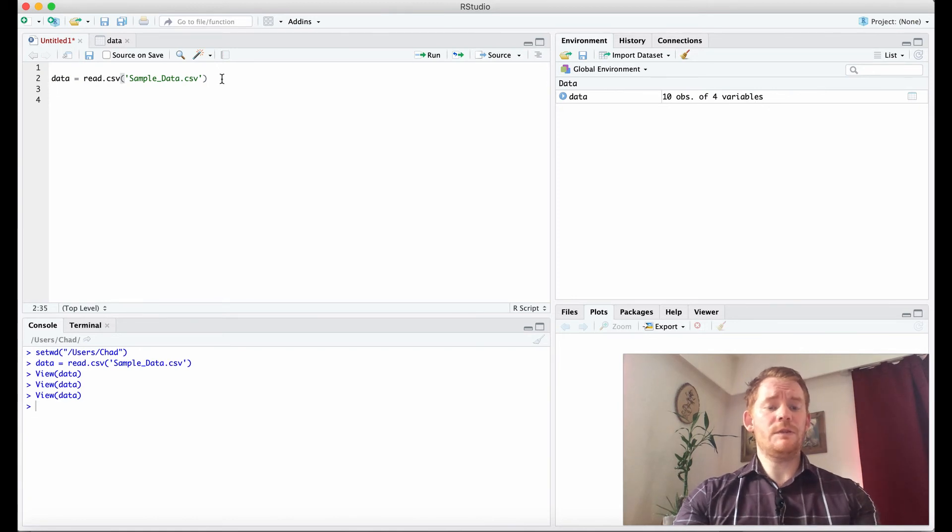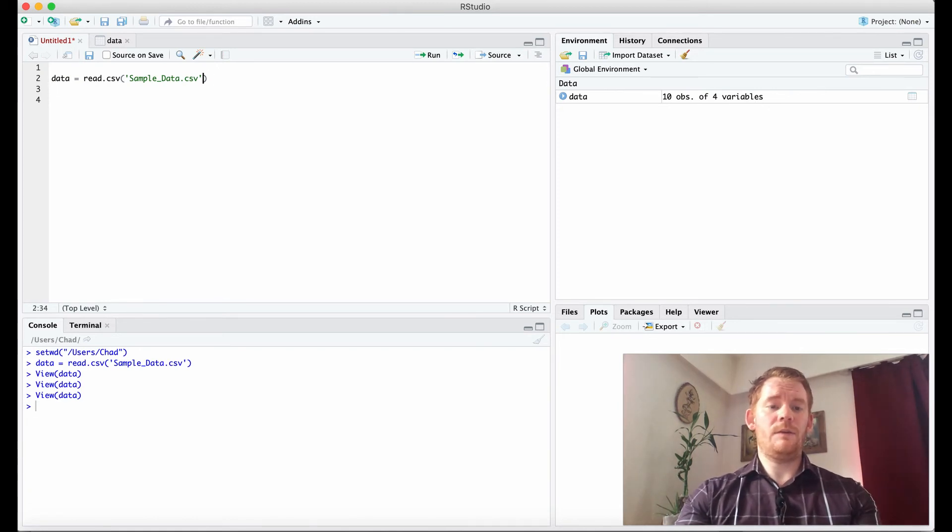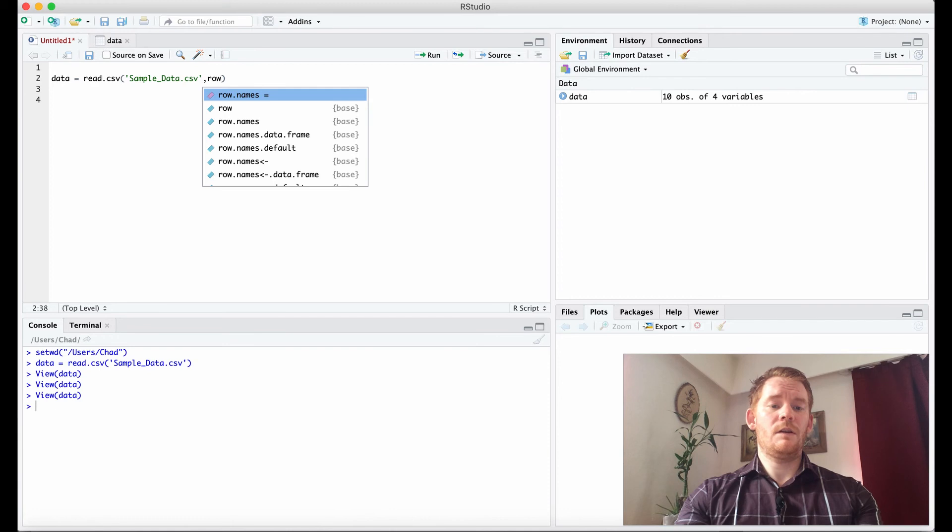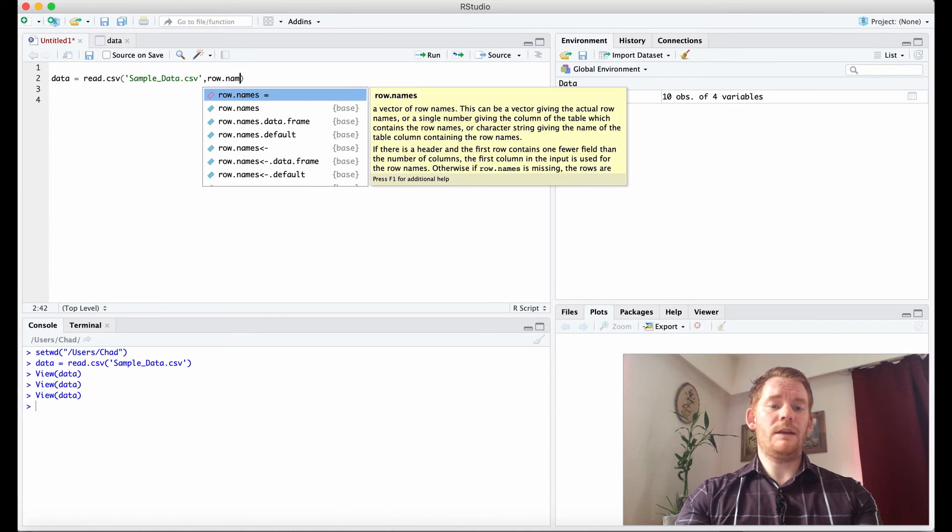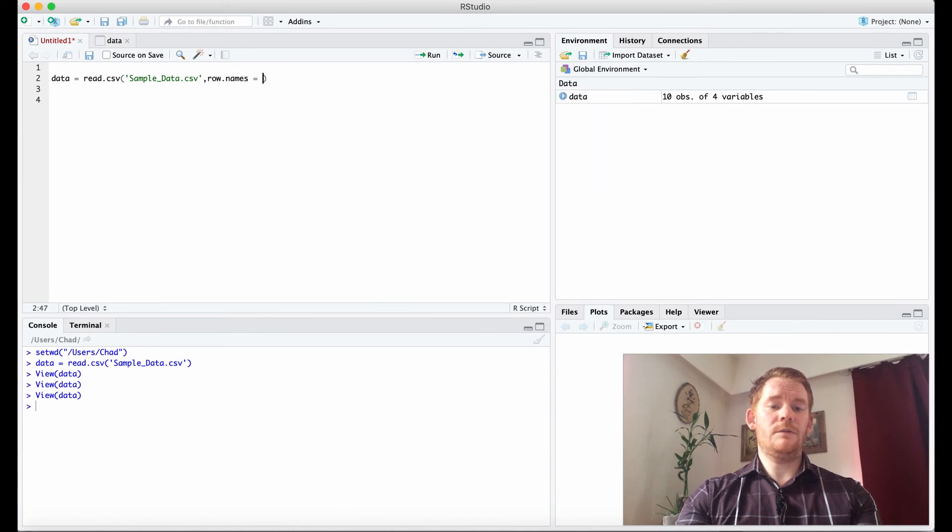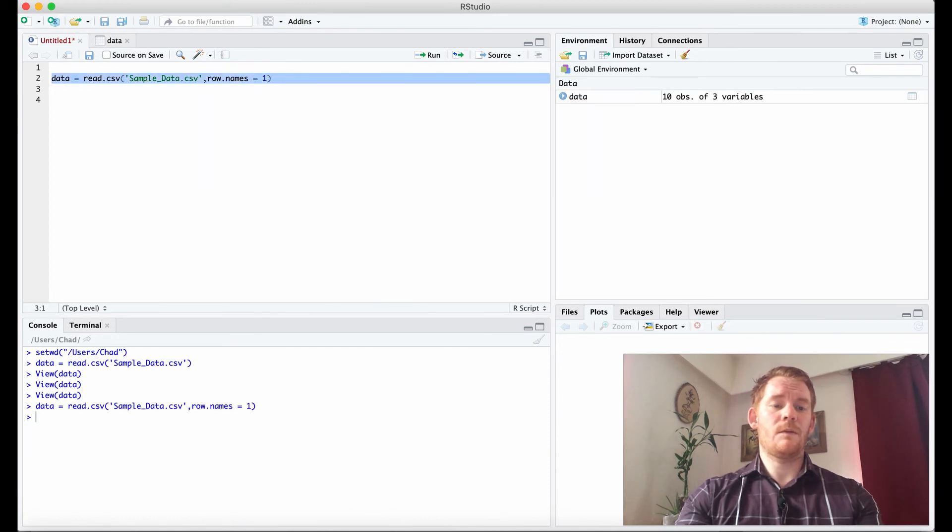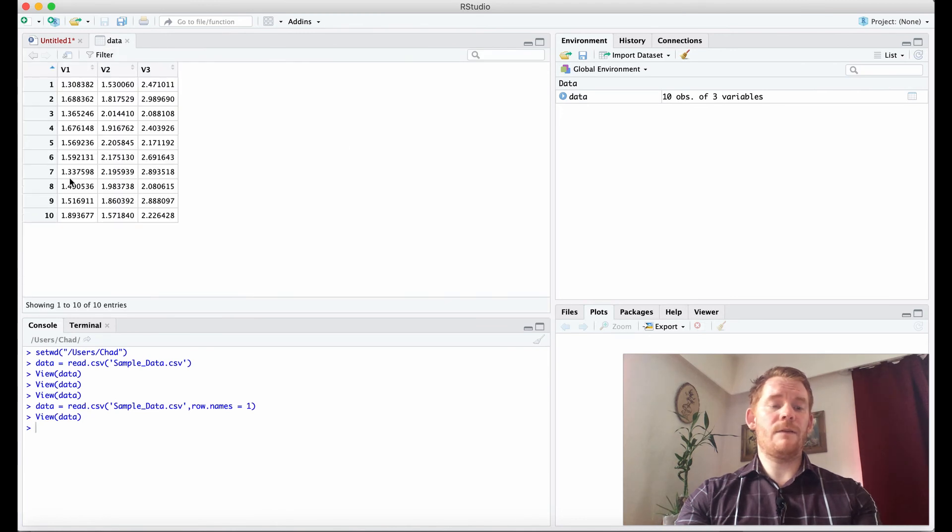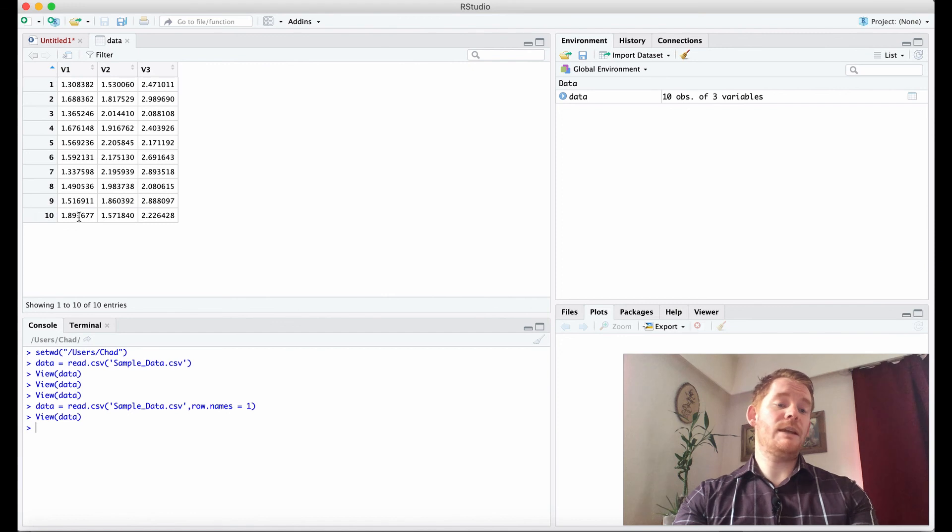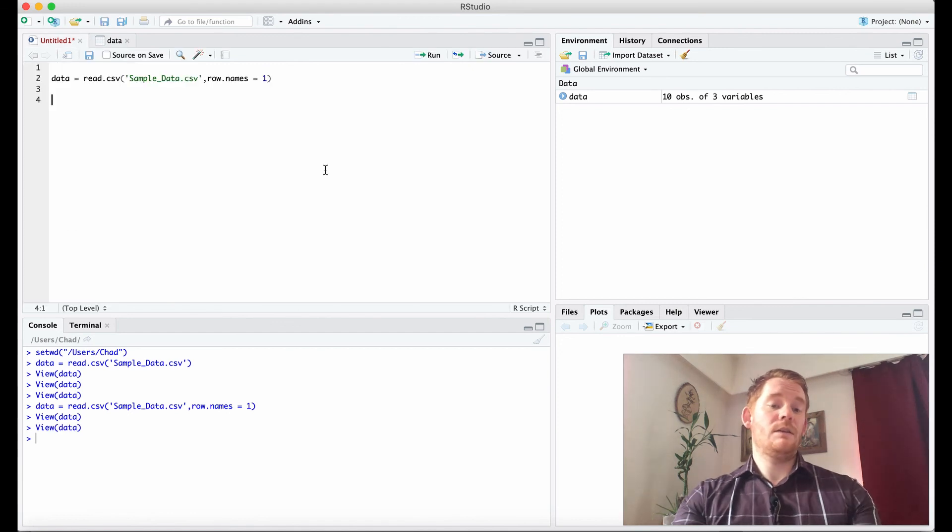What we should do instead is put a comma and say row.names equals one. Now if we do that, it takes that first column and puts it into our row names. If we had actual names there, that would be here now.